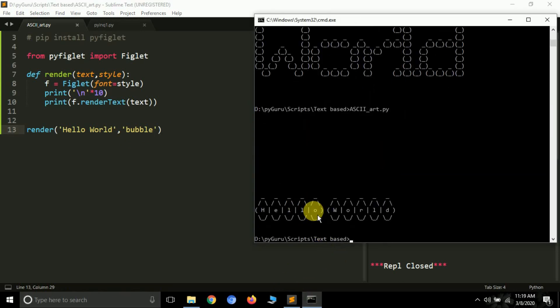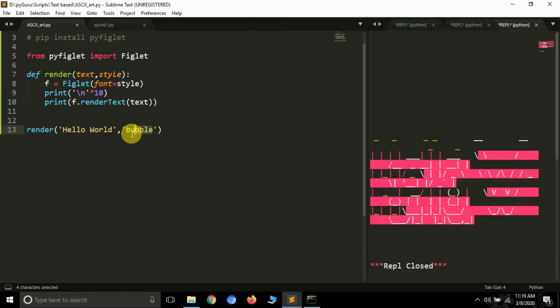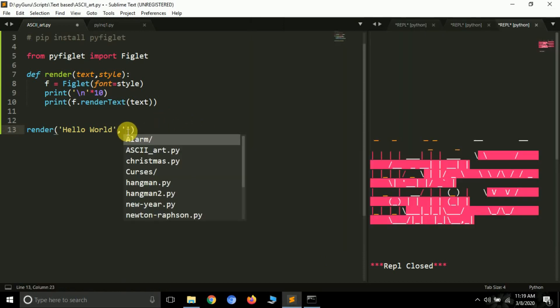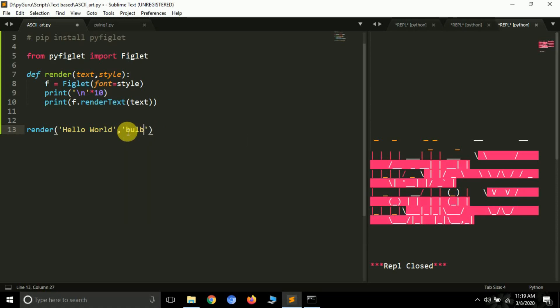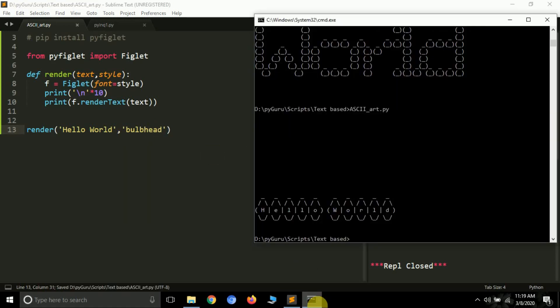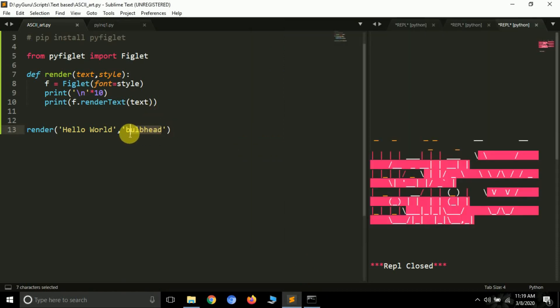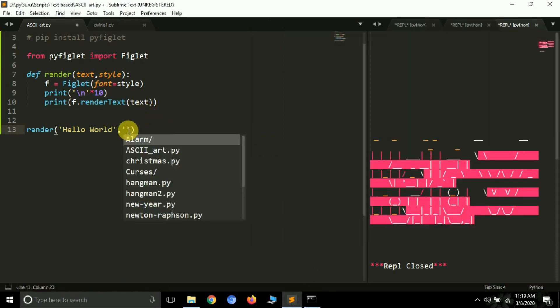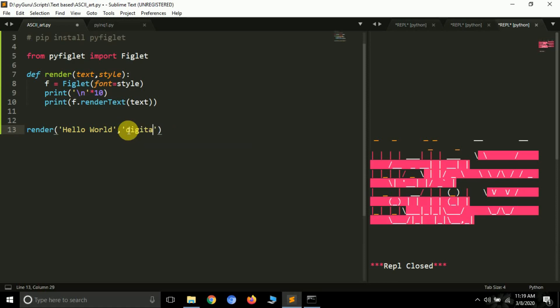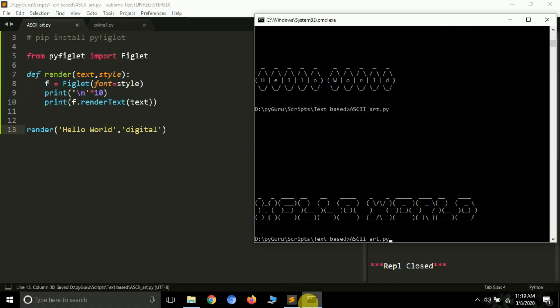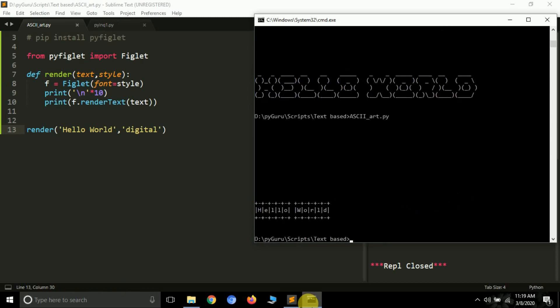Let's try 'bulbhead' — I'm not sure about this one so I might get errors, but it works and it's also beautiful. And the final style I know is 'digital'. So far I've shown you 15 font styles plus one default style that you can use with the pyfiglet module.